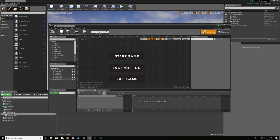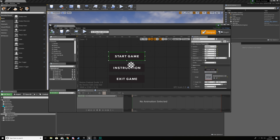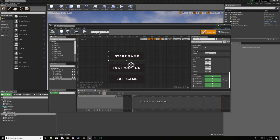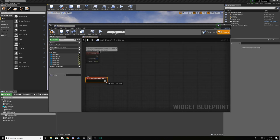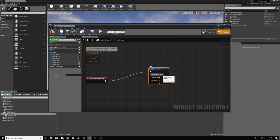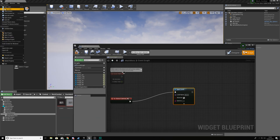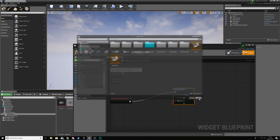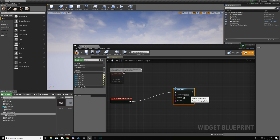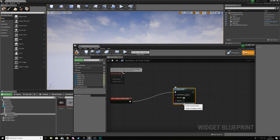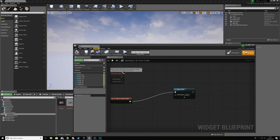Starting off with adding functionality for the three buttons. For Start Game, select it in your designer, scroll down to the bottom and create an On Clicked event. What we're going to do with this is open a level. For the level name we're going to use Level One — or whatever you've named it. It is case sensitive so bear that in mind. Don't worry about the Options and Absolute fields — leave them as default.